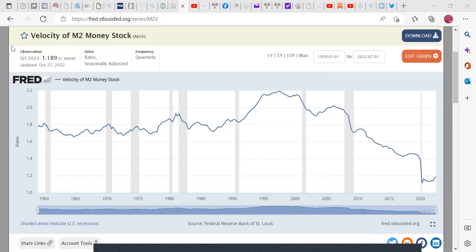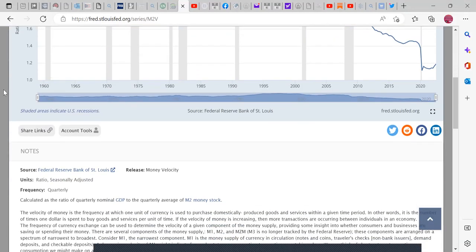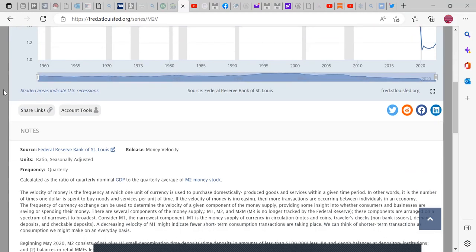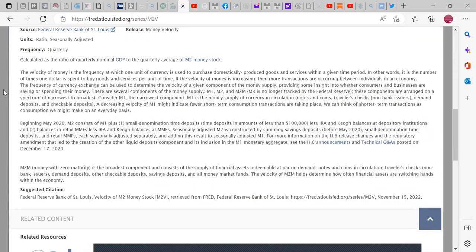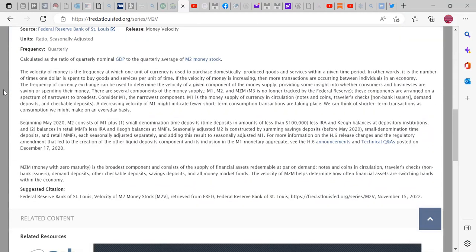Welcome back. I'm going to try to do a small one. I have something else going on after this. This is the velocity of the money stock, basically. I know about M2 and all that, but I wanted to kind of show something here.